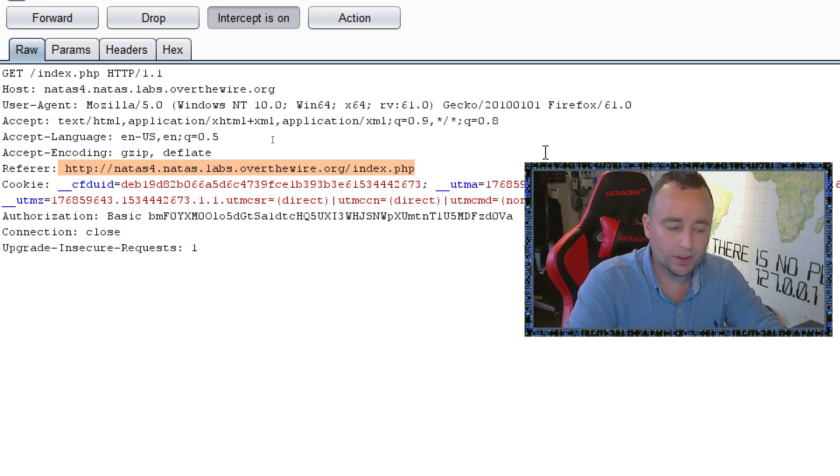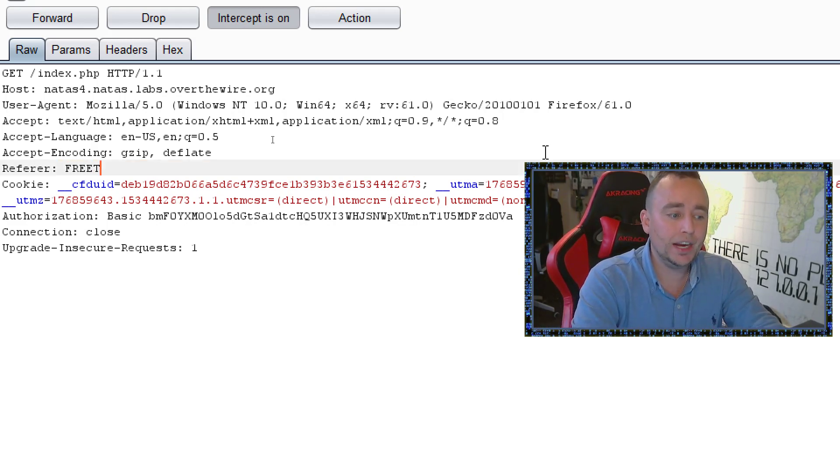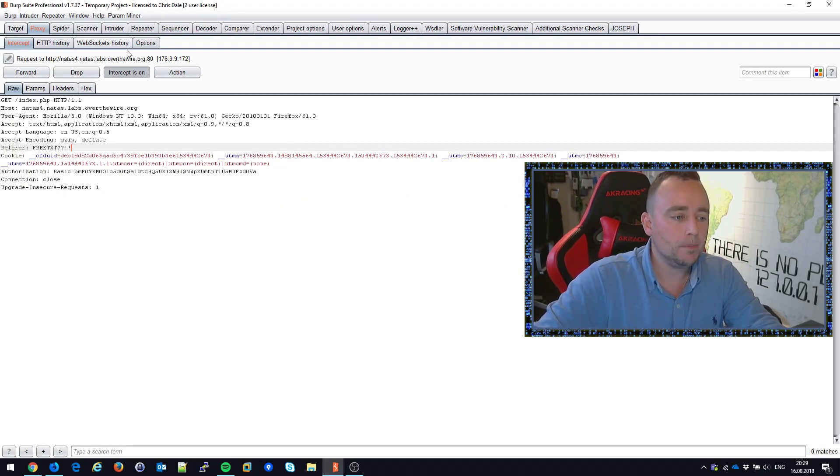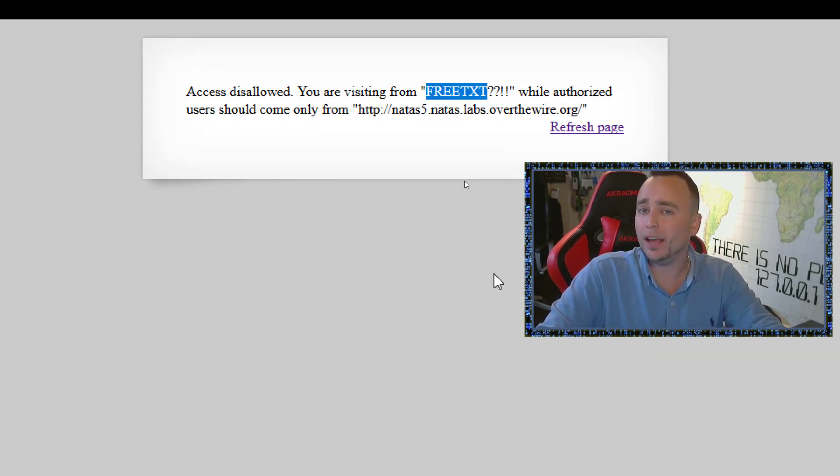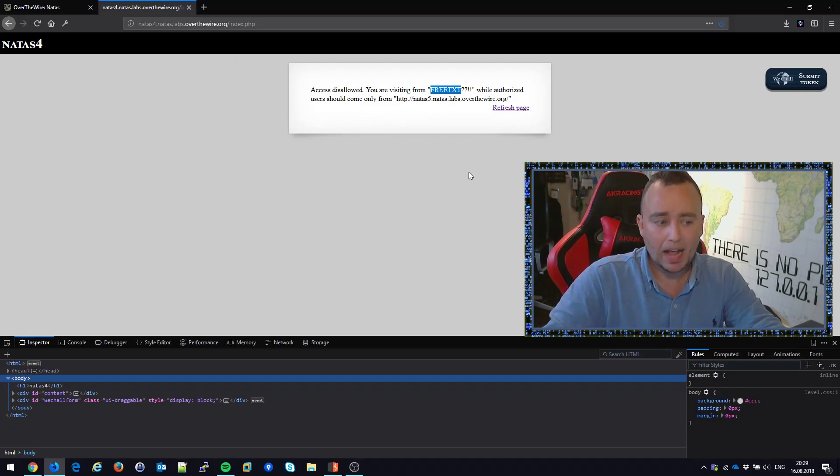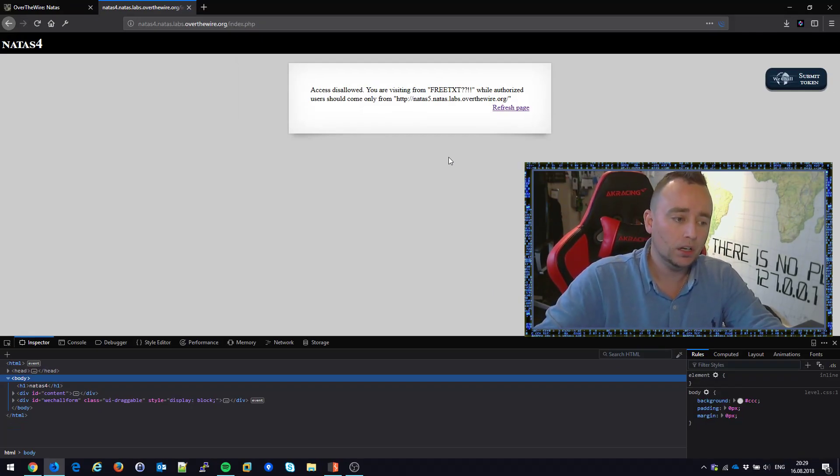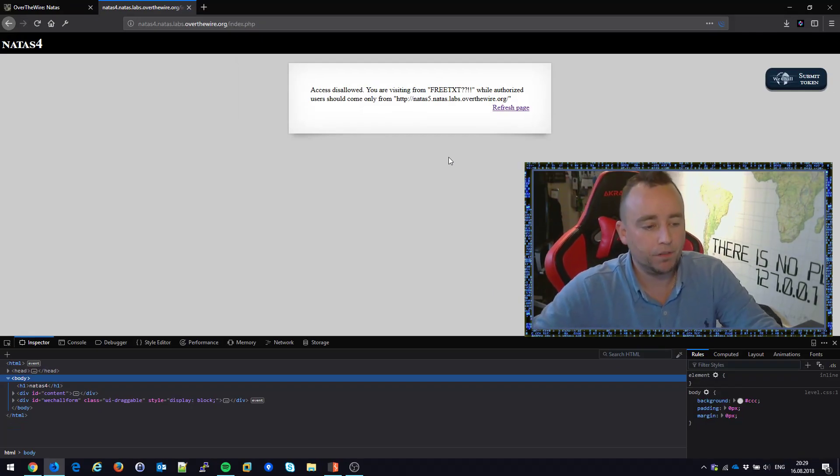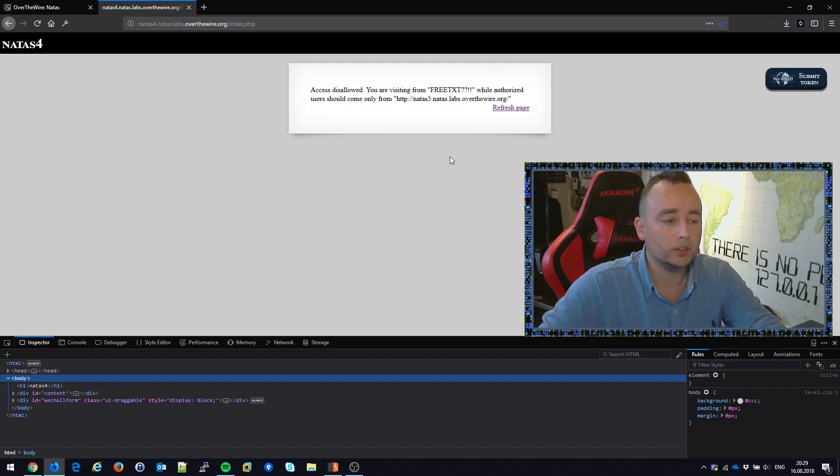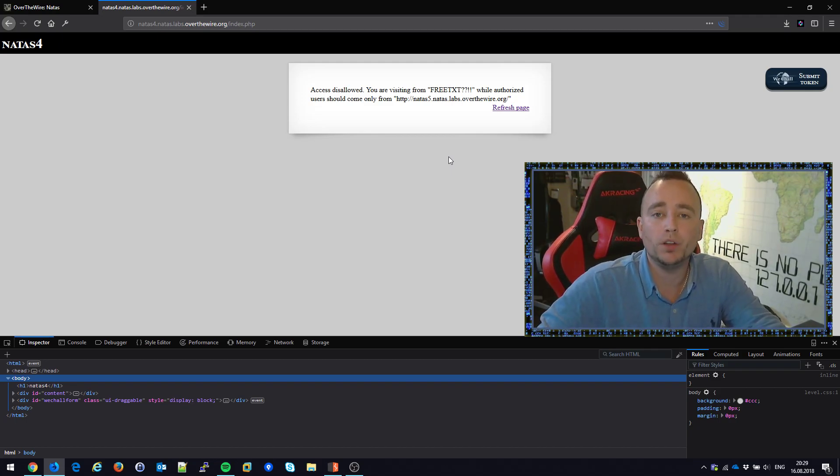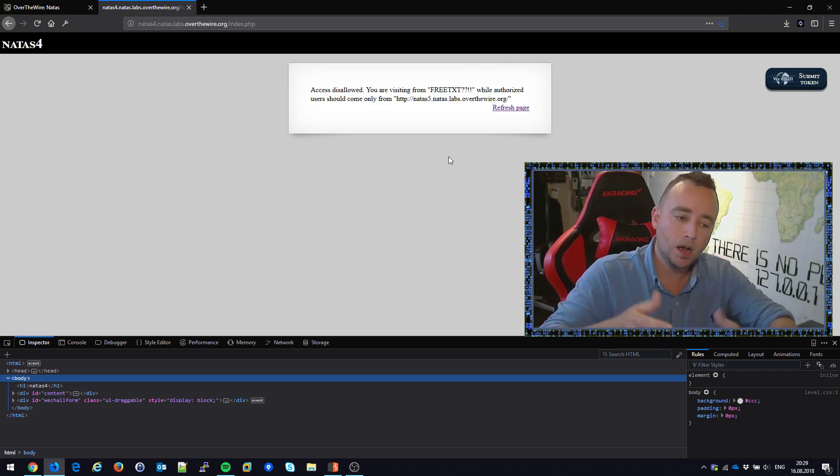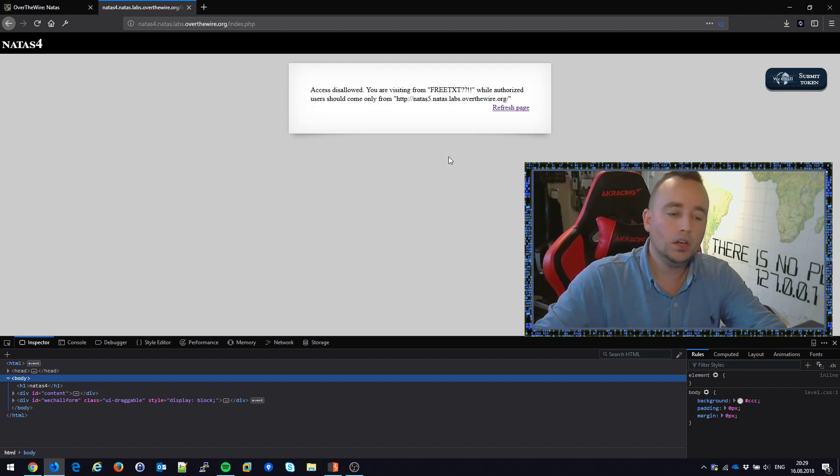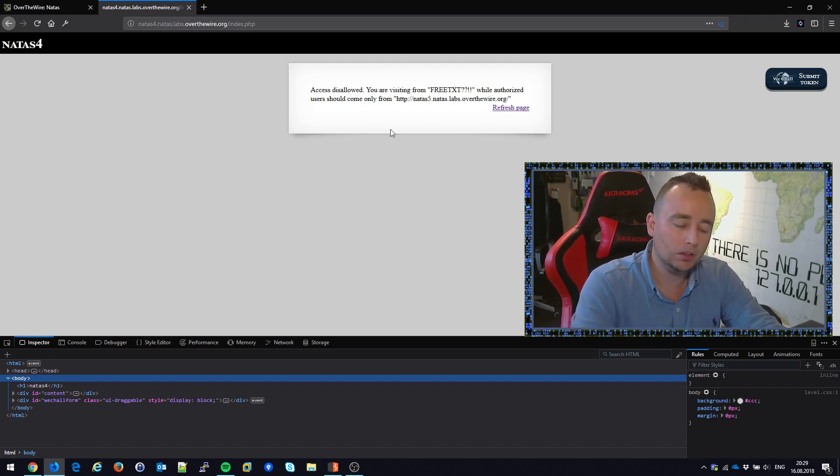Holy crap, it is. You're coming from free text. Yes. So that's a very powerful feature of having a local proxy in between you. You can just change whatever you want in the request and also in the response to make it look like whatever you want.